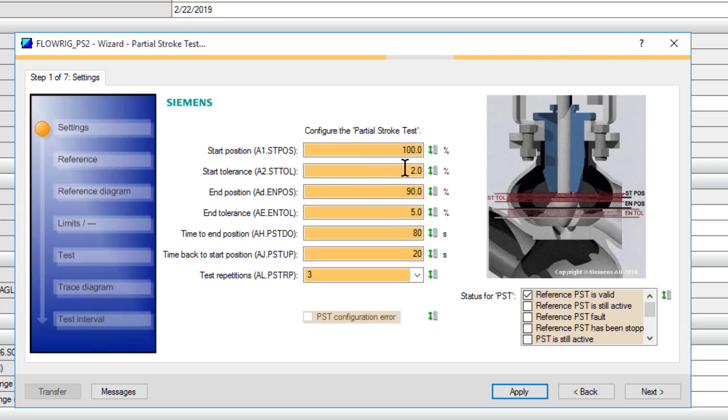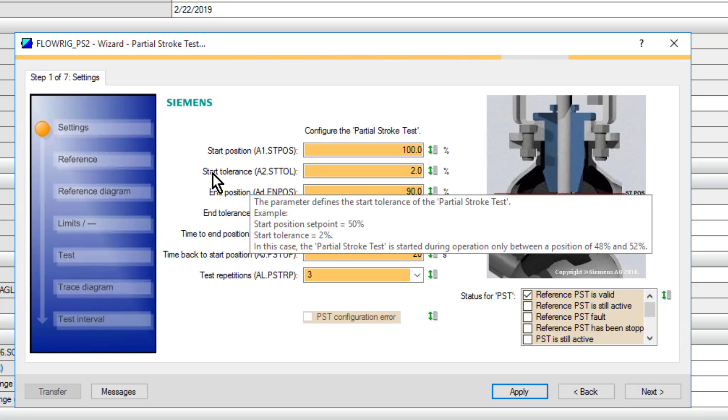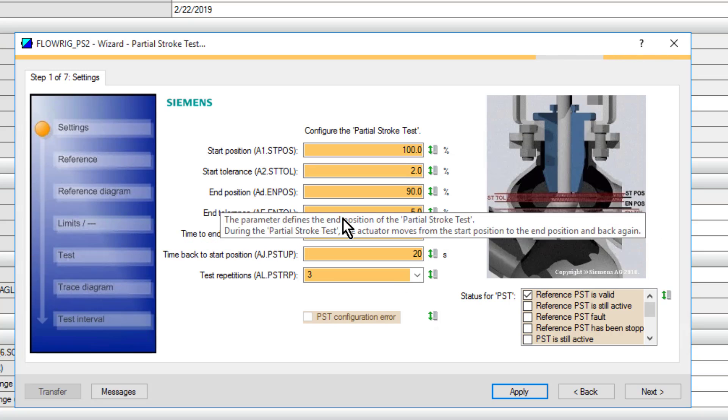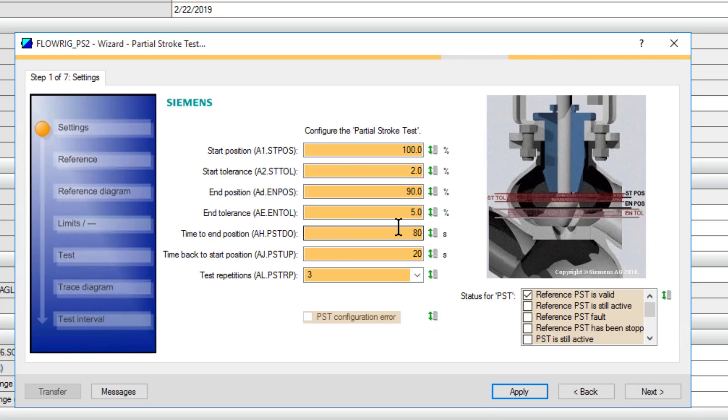If it's not within that tolerance, then it won't start the partial stroke test. Then we have our end position, the tolerance on that, and then we have some time at the end position and time to come back.